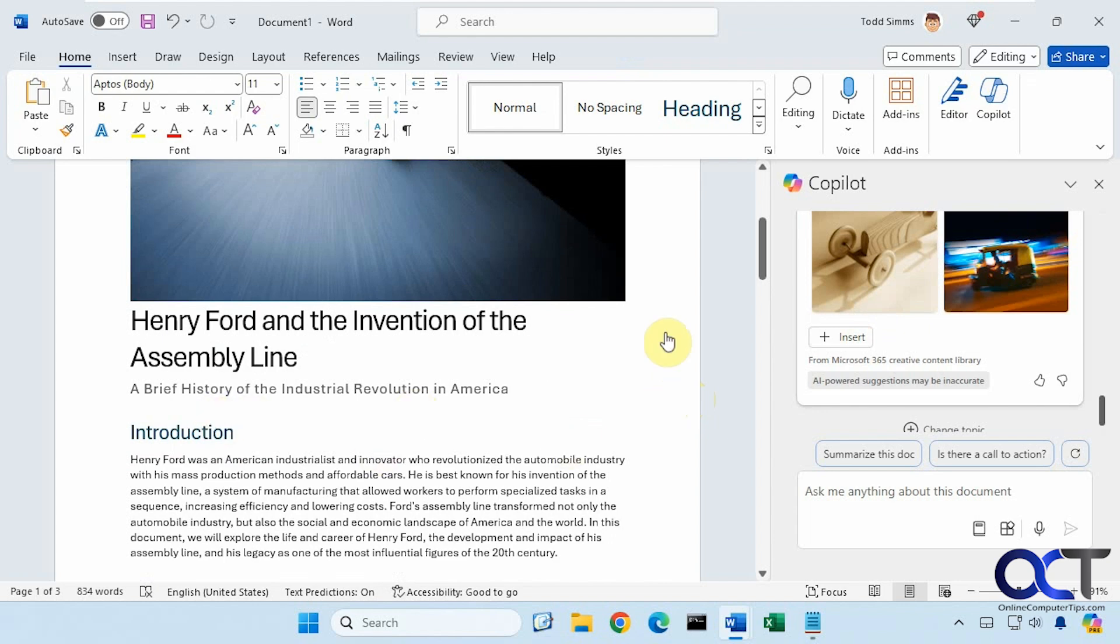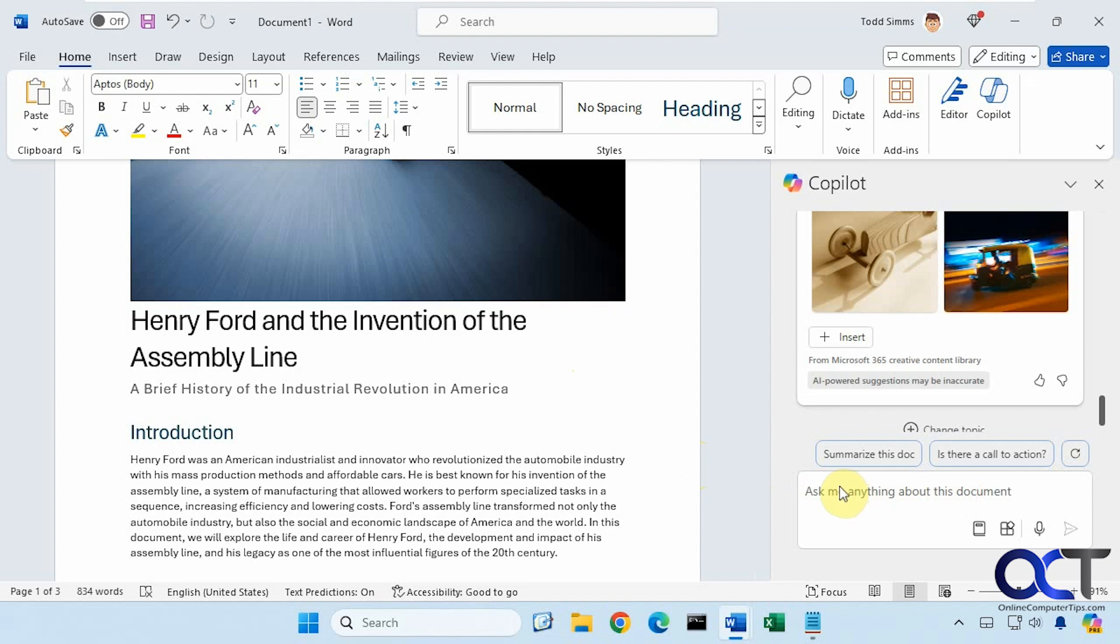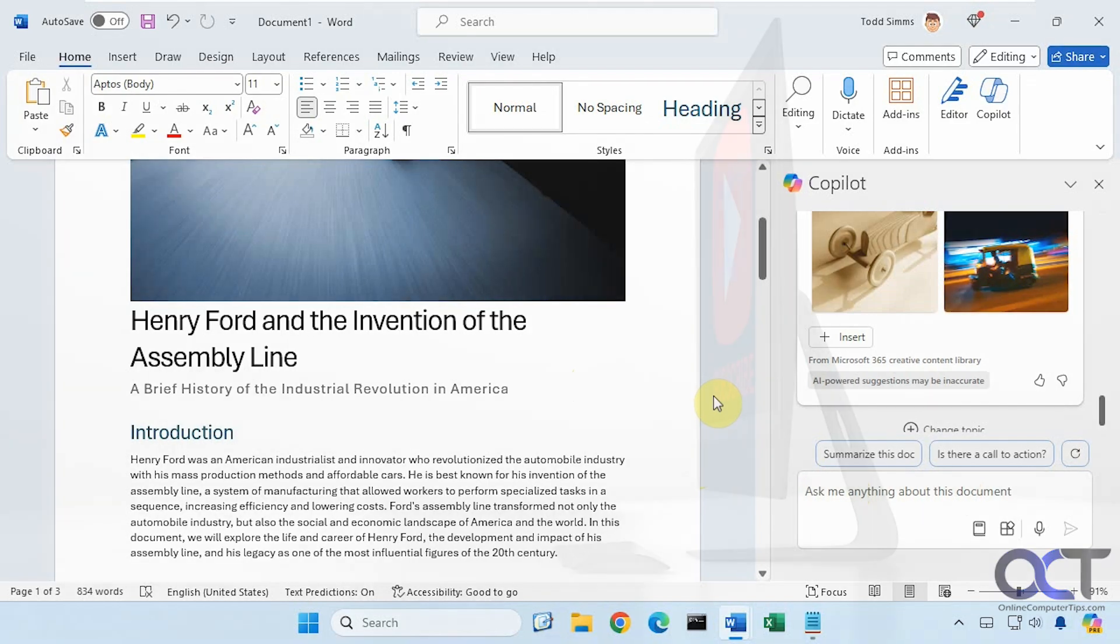Hopefully as Copilot progresses, they'll work on these little bugs here and make the process a little easier to use. But for now, you get the idea of how Copilot works with Microsoft Word. What I would suggest if you're going to use this is just try different prompts, see what works, see what doesn't work. And then eventually you'll have a better idea of how you could actually use this to be more productive in Word. Thanks for watching and be sure to subscribe.